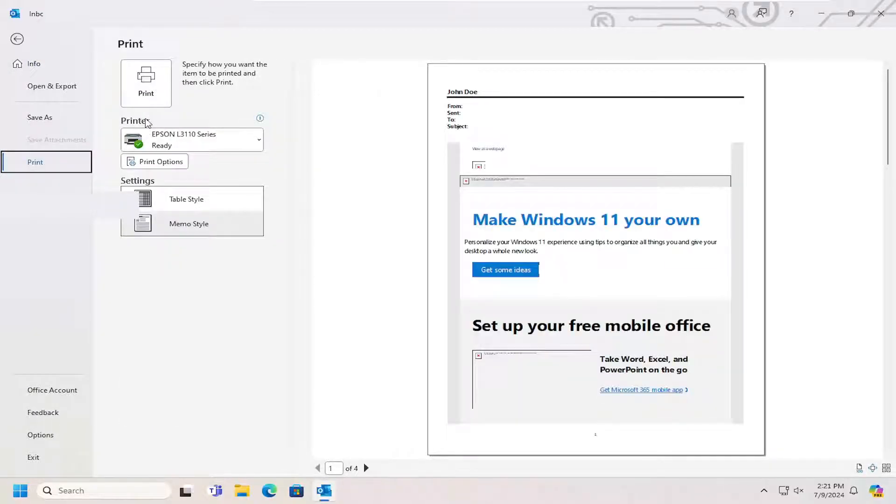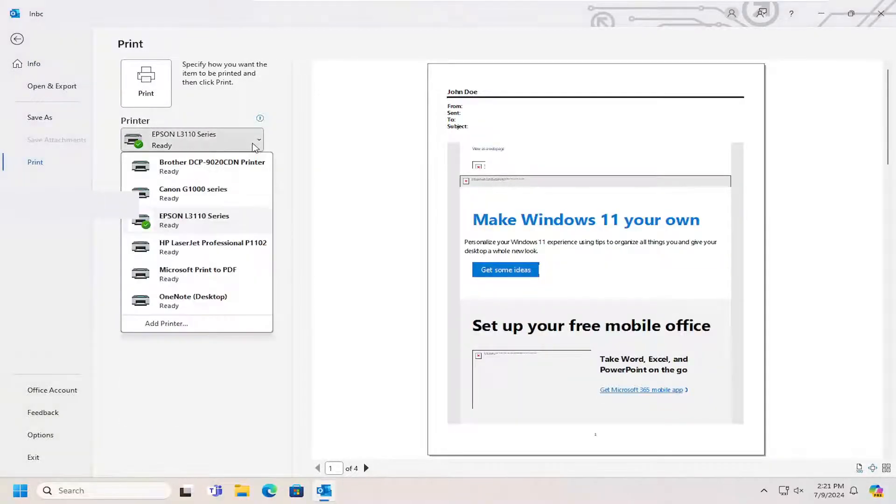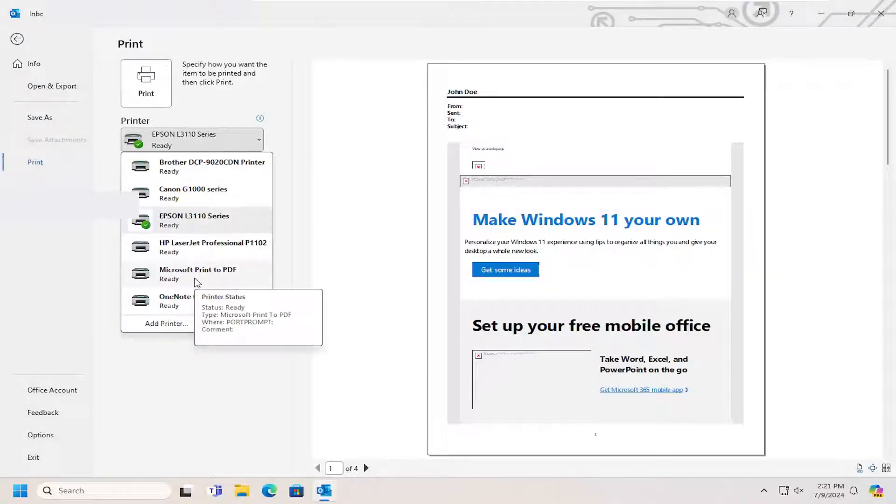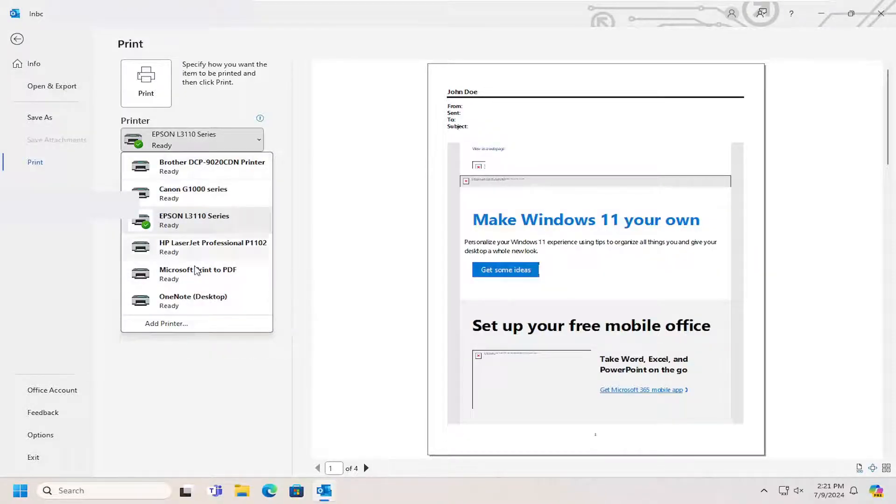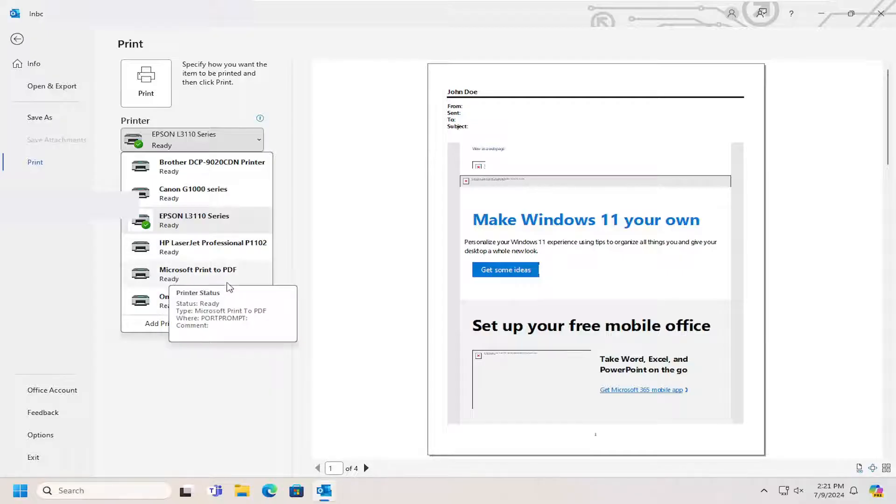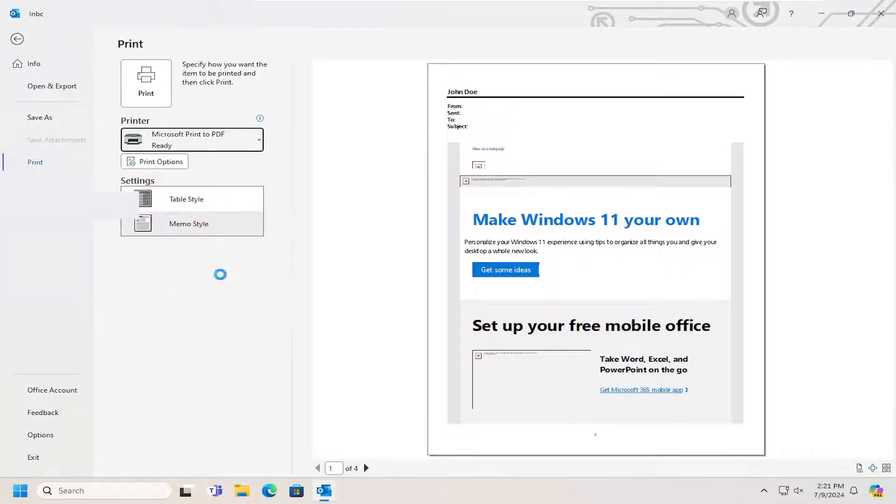And then where it says Printer, click on the dropdown and you want to select where it says Microsoft Print to PDF. You may have a lot of printers in here. Just make sure you select the Microsoft Print to PDF option.